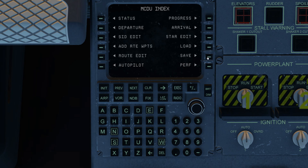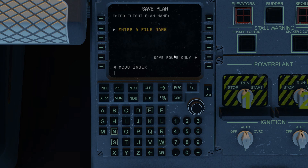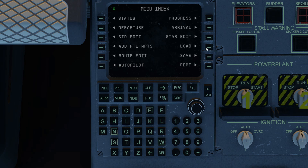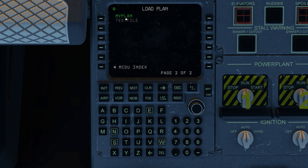Now, saving. Saving requires you to enter a file name. We've entered a plan name here. You'll notice that all we can do right now is save the route. I save the route — route file saved. We go back to the load page and now we'll see my plan. That's basically how you save a flight plan.